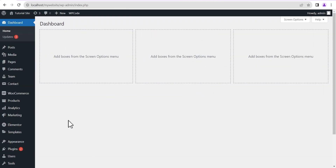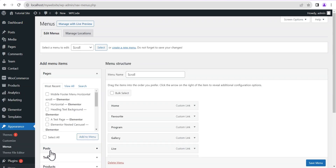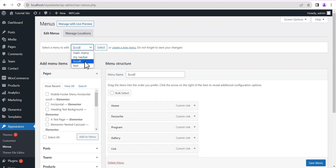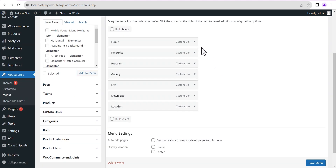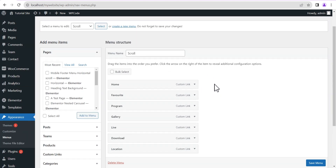In your WordPress dashboard, the first thing you're going to do is head straight to Appearance, then come down to Menus. Under the Menus you're going to see all the list of menus you've already created. For the purpose of this tutorial I created a menu specifically called the Scroll Menu, and these are the menu items here.